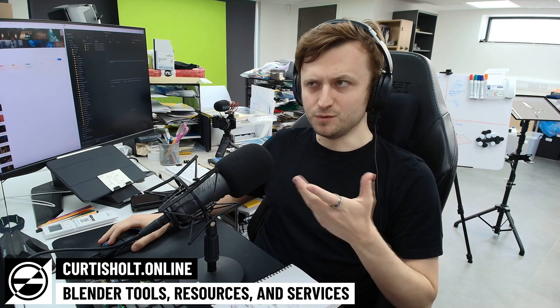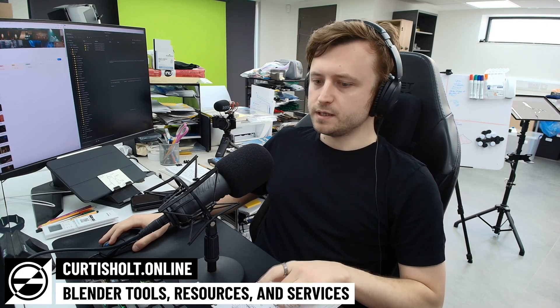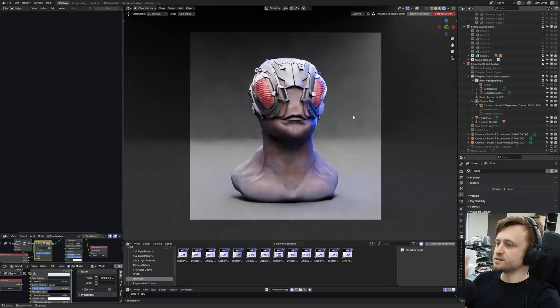Good morning, everyone. Well, if it's morning where you are. So today, I just want to give you a little update on what I've been working on for Afterglow. Let's have a quick look.